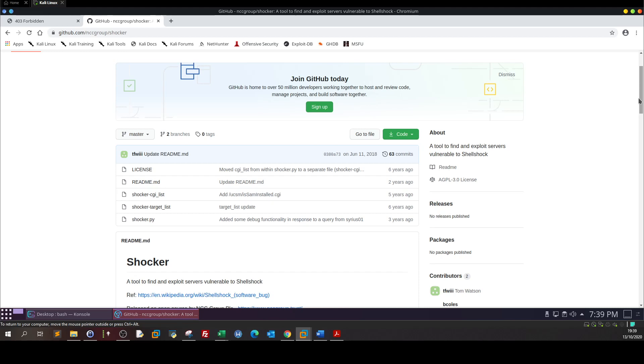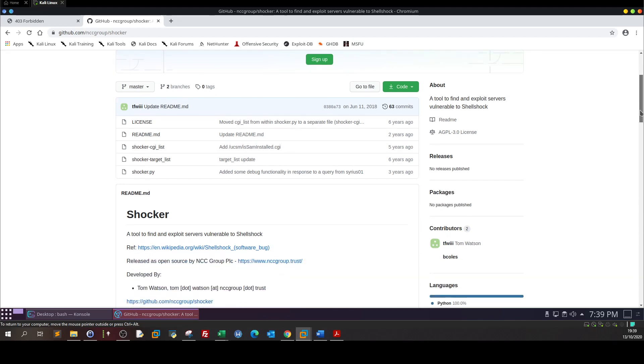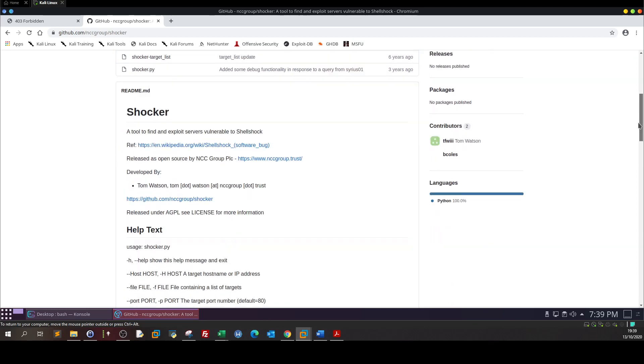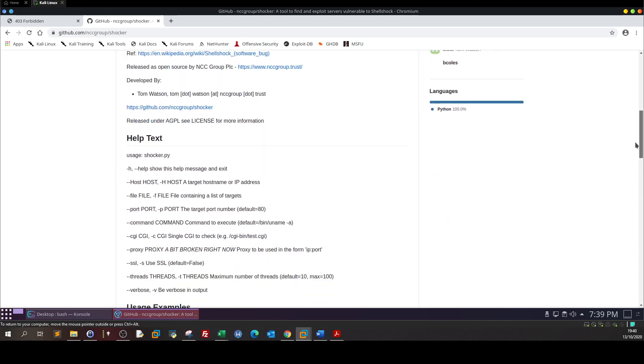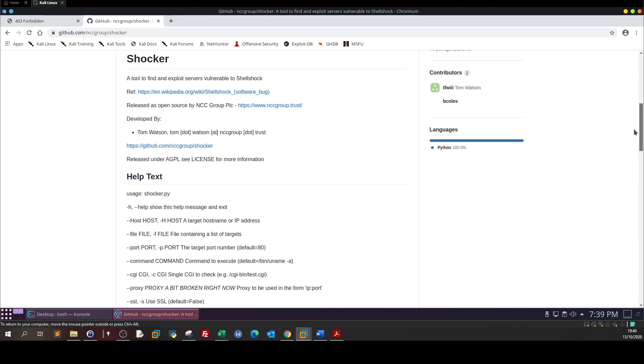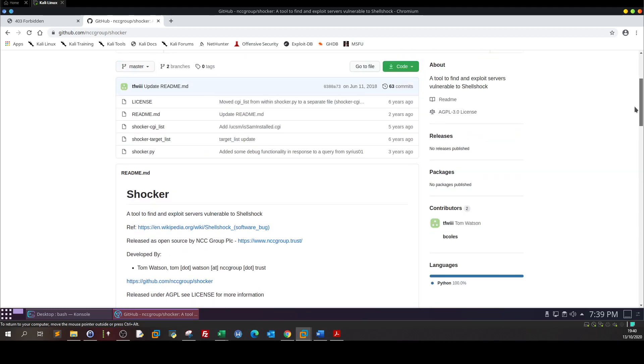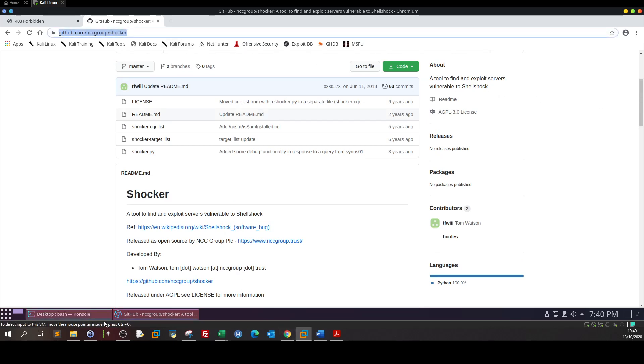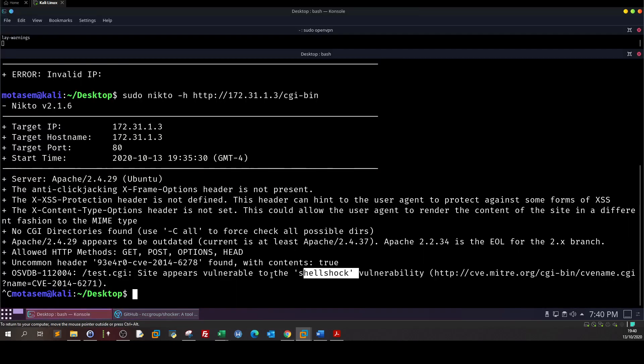As these videos are for learning and educational purposes we're gonna try to diversify our options. So here is the exploit, let's download this. Sudo git clone.